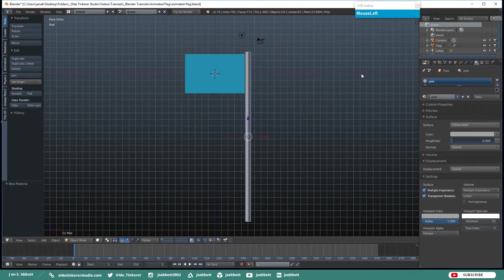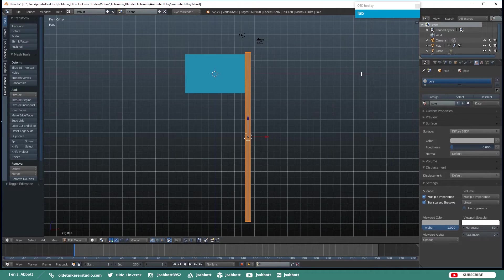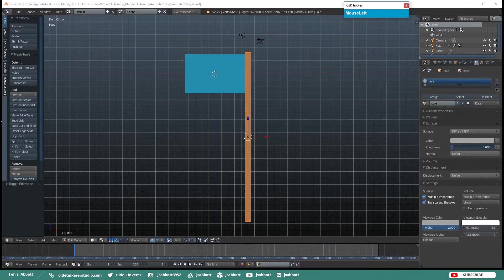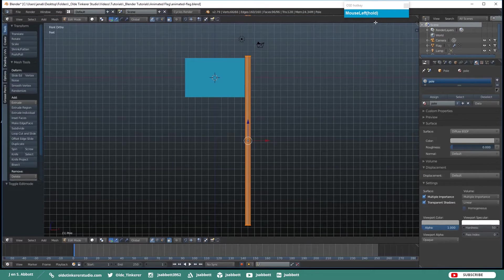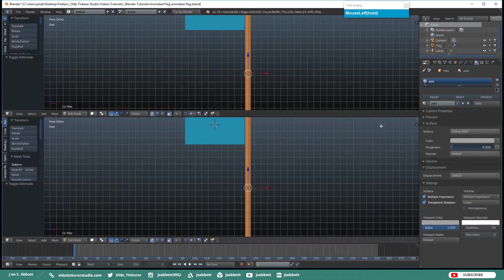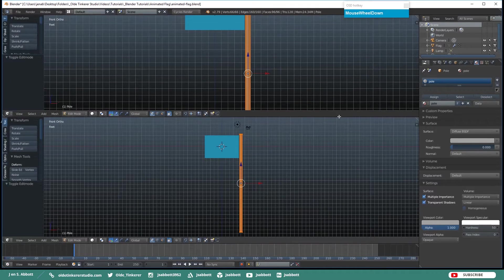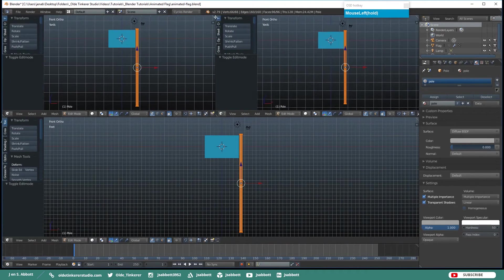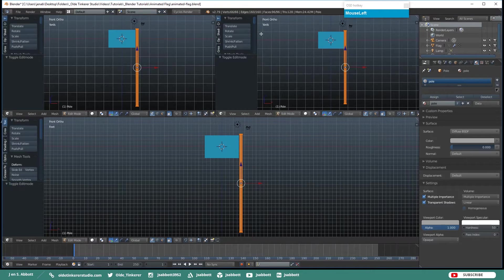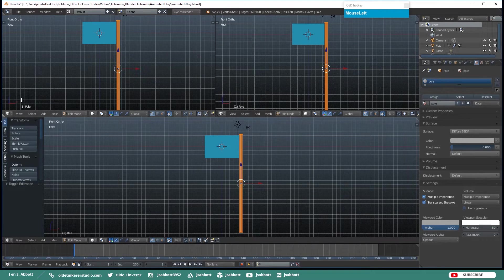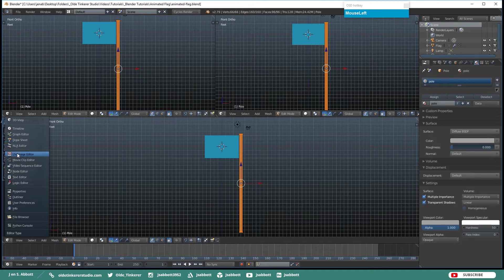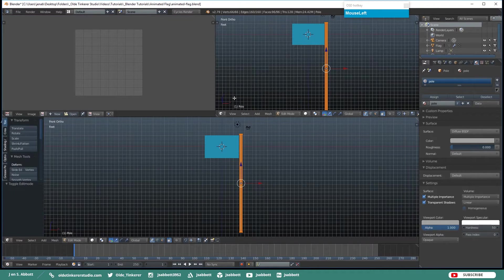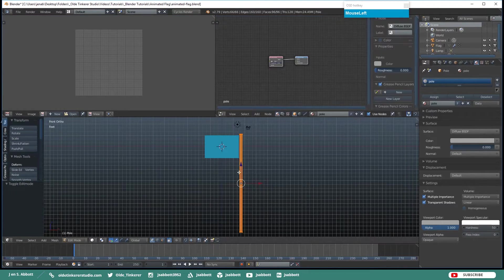Now tab into Edit Mode and we are going to split our window into three. Change one of these to the UV Editor and change the other one to the Node Editor.